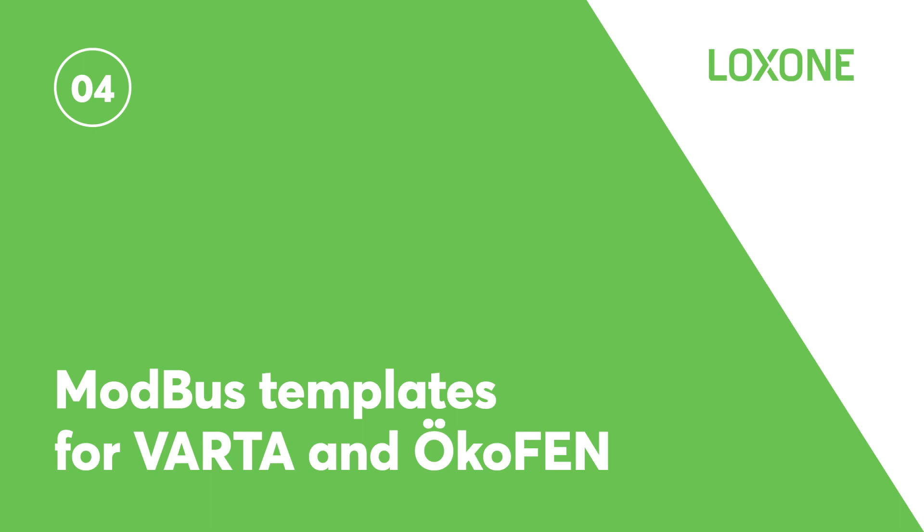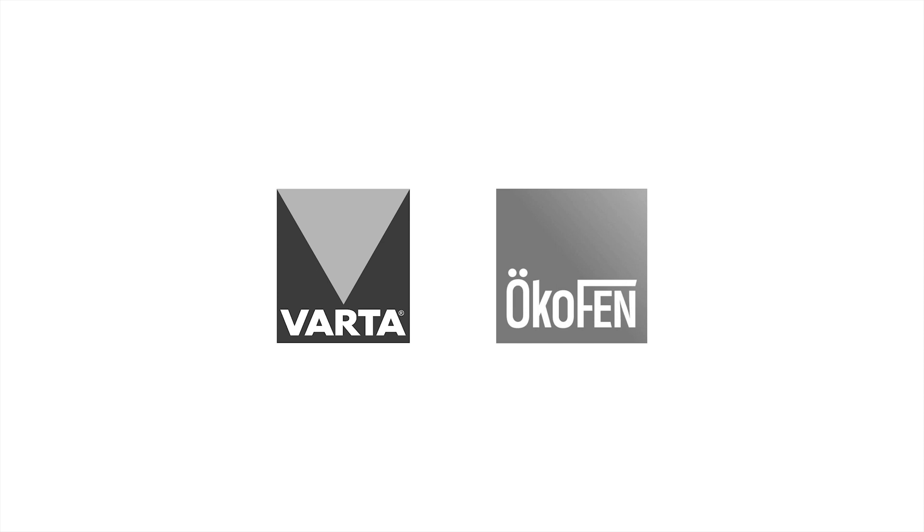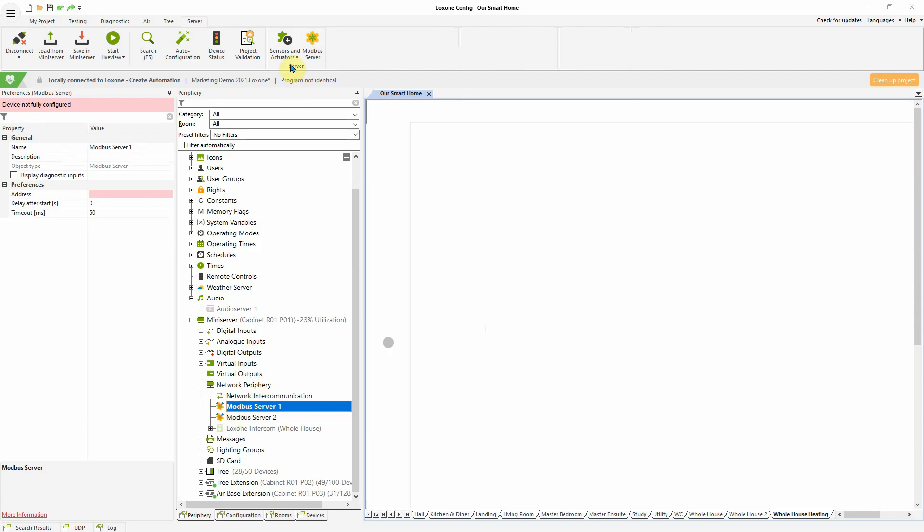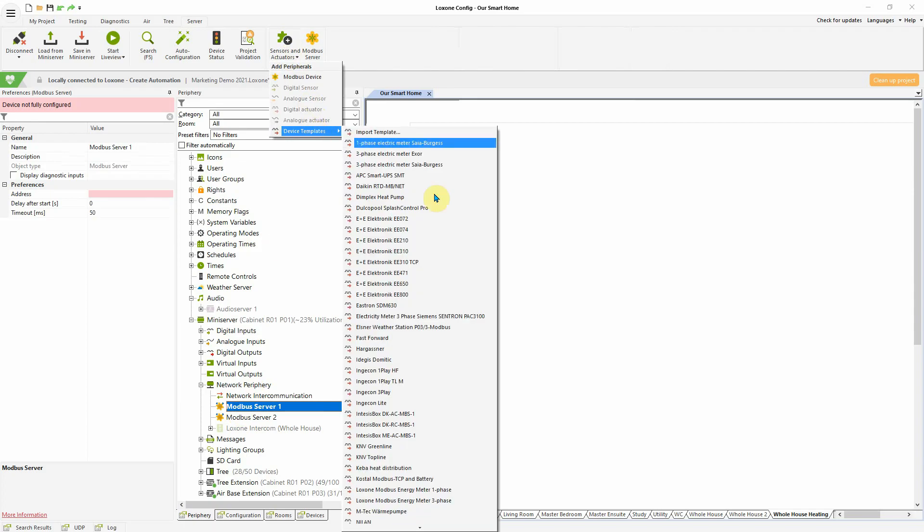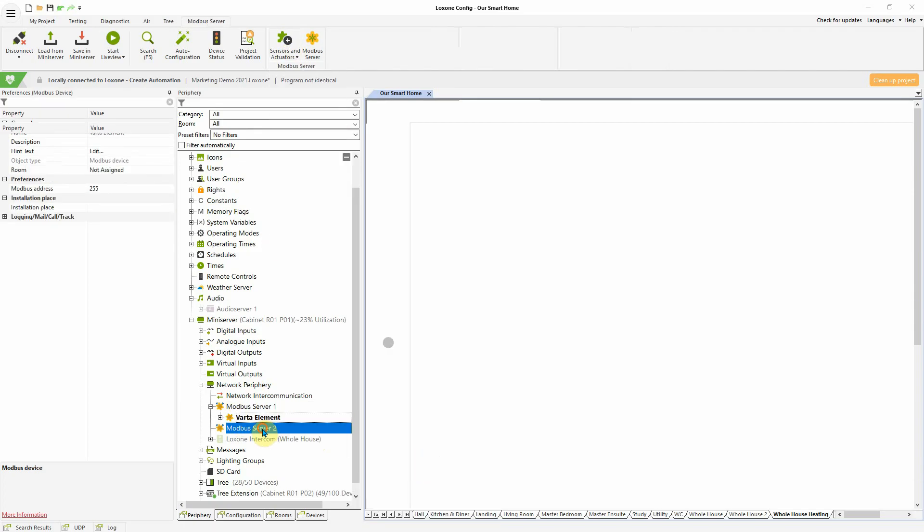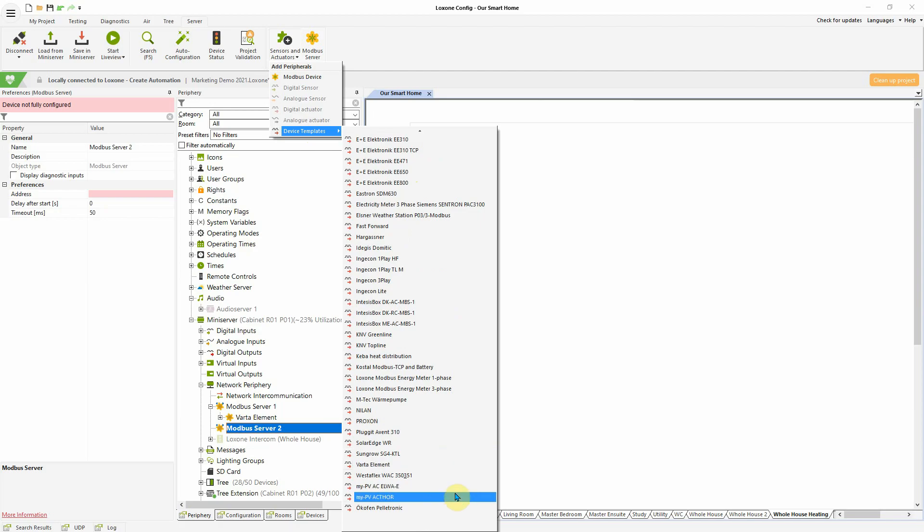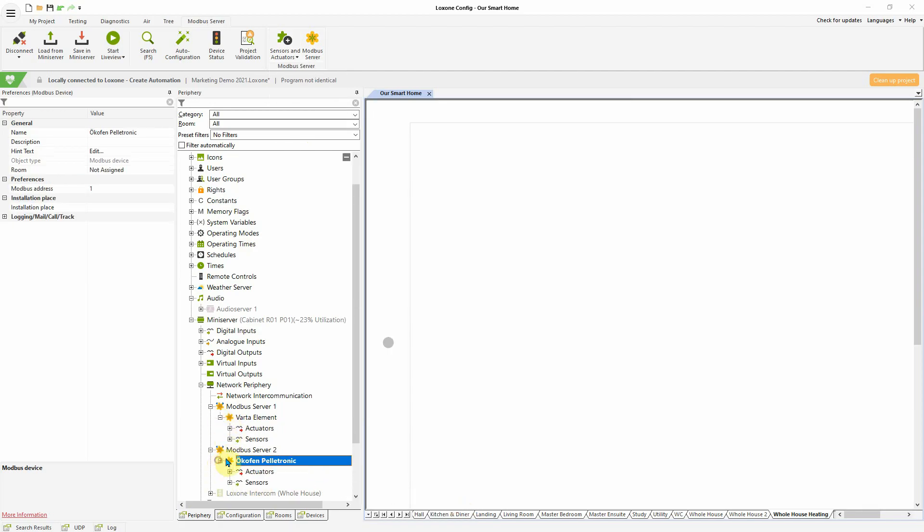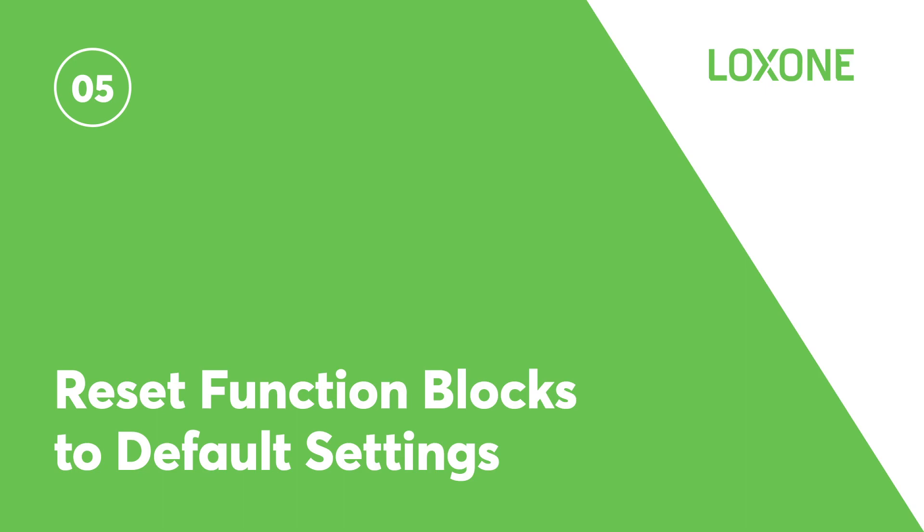Modbus templates for Varta and Ökofen. New in version 12 are additional Modbus templates for the Varta Elements Energy Storage System and the Ökofen Pelletronic Pellet Heating System. The Modbus templates allow you to integrate these two new products, as well as a variety of the existing products, all intuitively within Loxone Config.